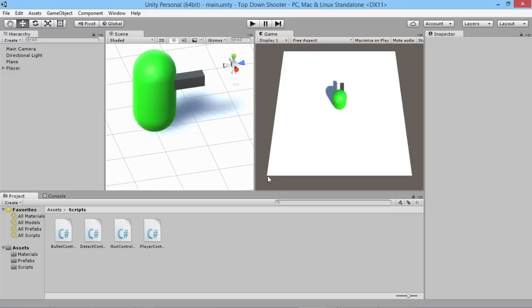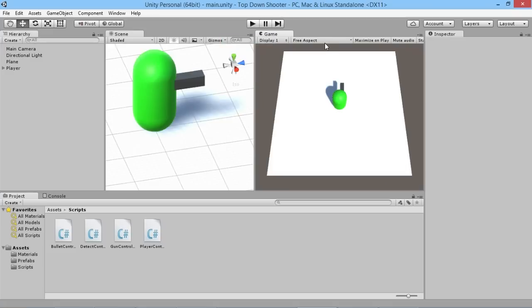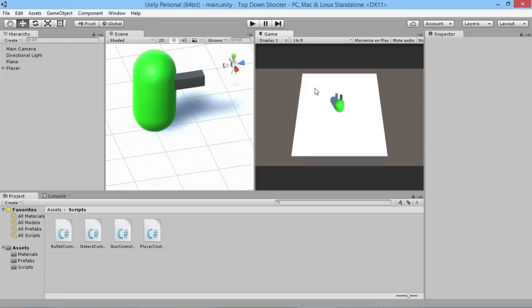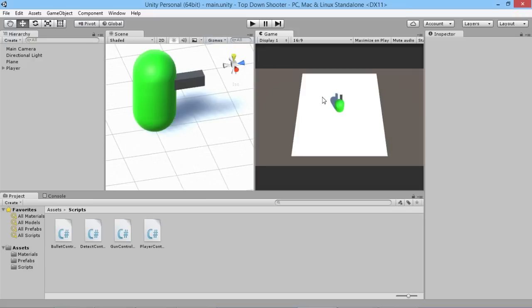Before we do that we'll set up a couple of things. At the moment we have our little blank square the player walks around in, but if we change the game view to maximum we can see a lot more around the edges. So instead of free aspect we're going to set it to 16:9, which is the standard aspect ratio for most screens. Now we get a nice consistent view across the window.